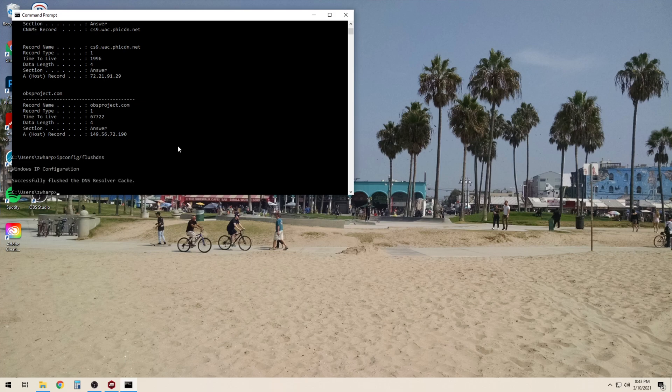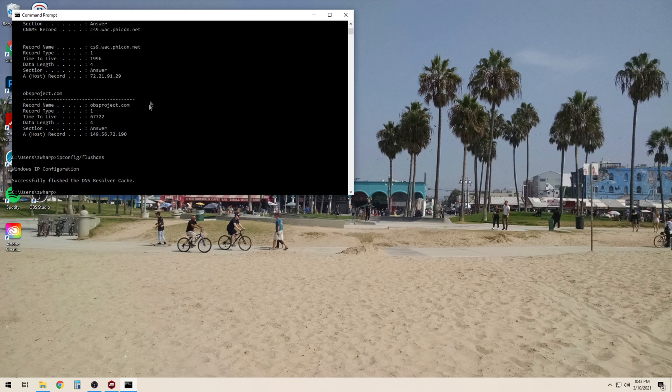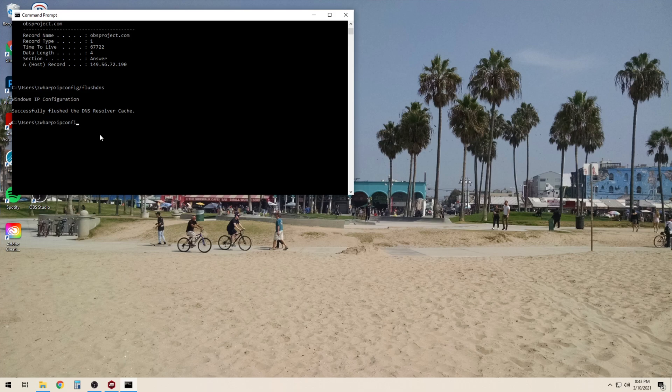The ipconfig command can also be used for releasing and renewing IP addresses. To release our IP address we will type in ipconfig slash release.